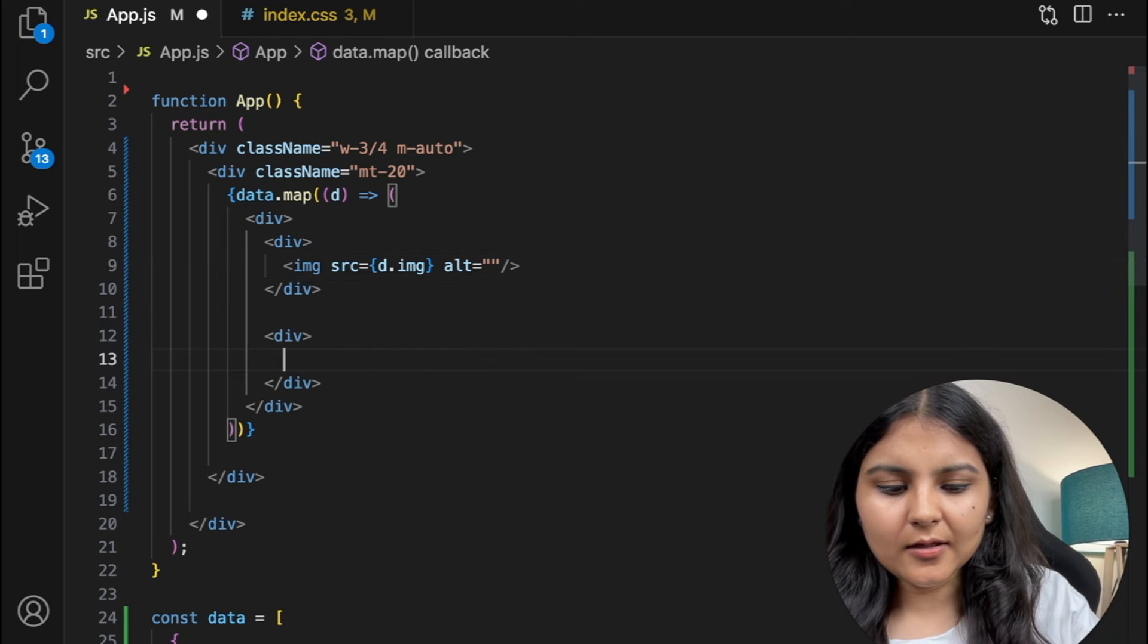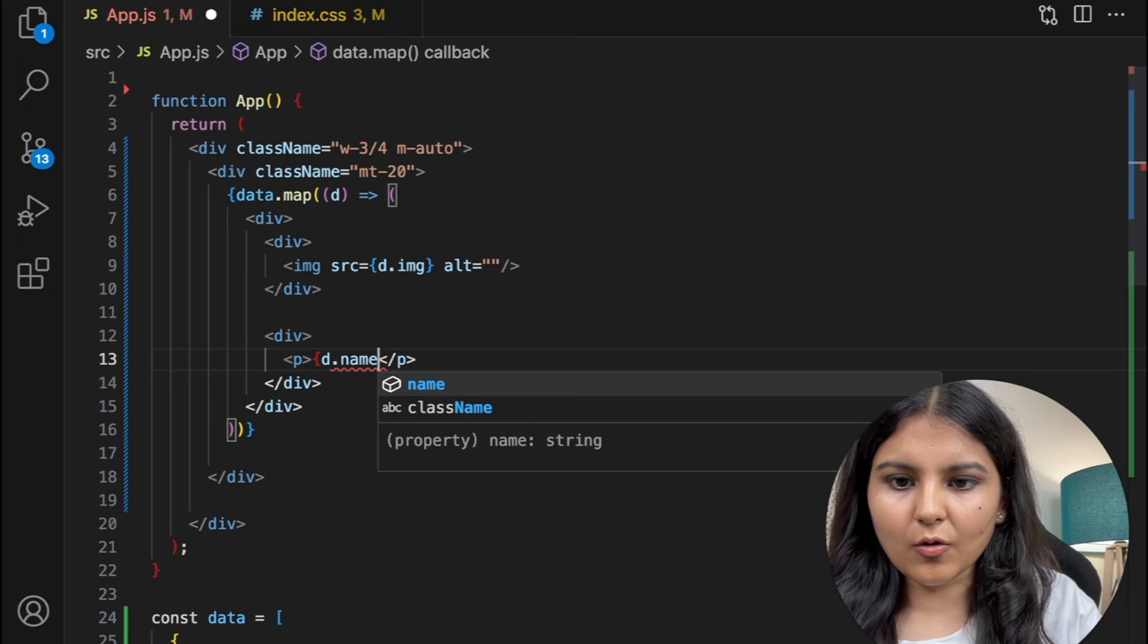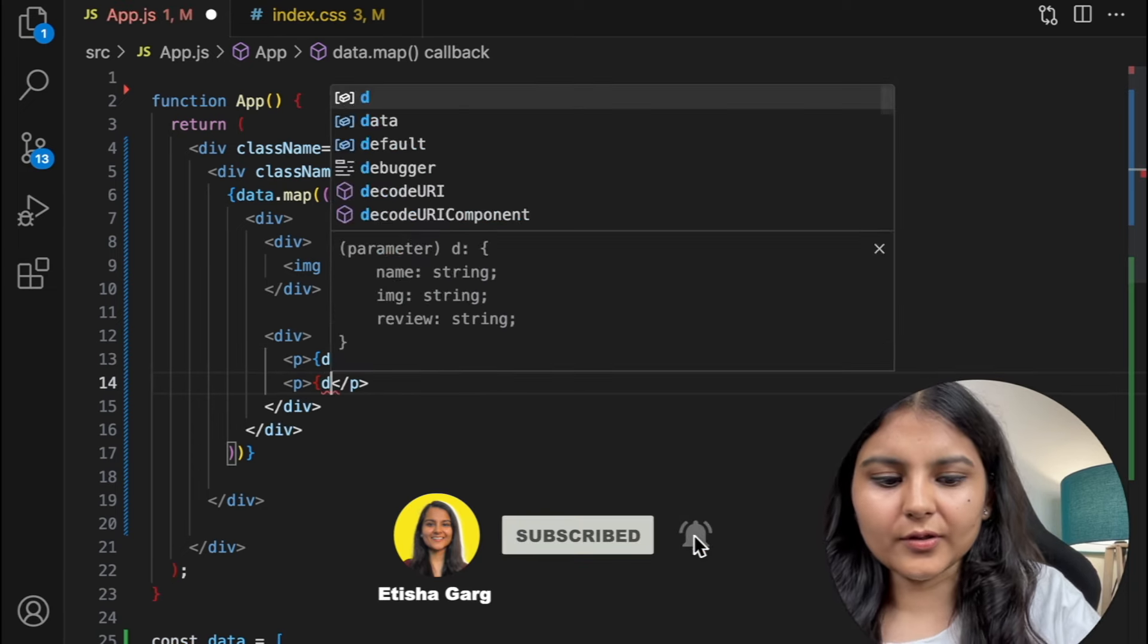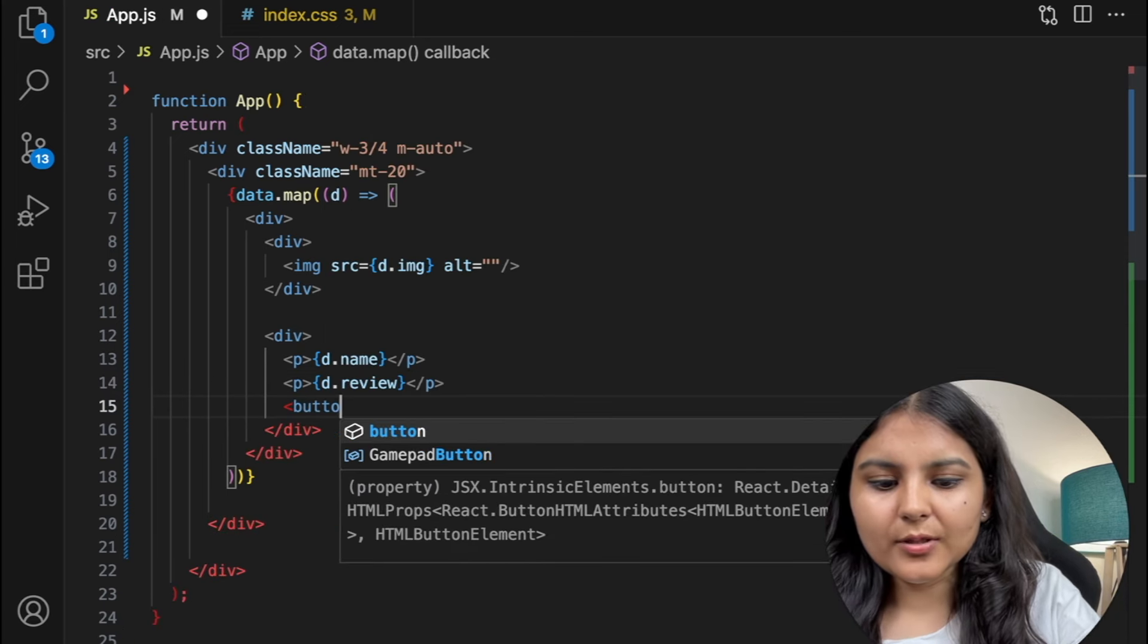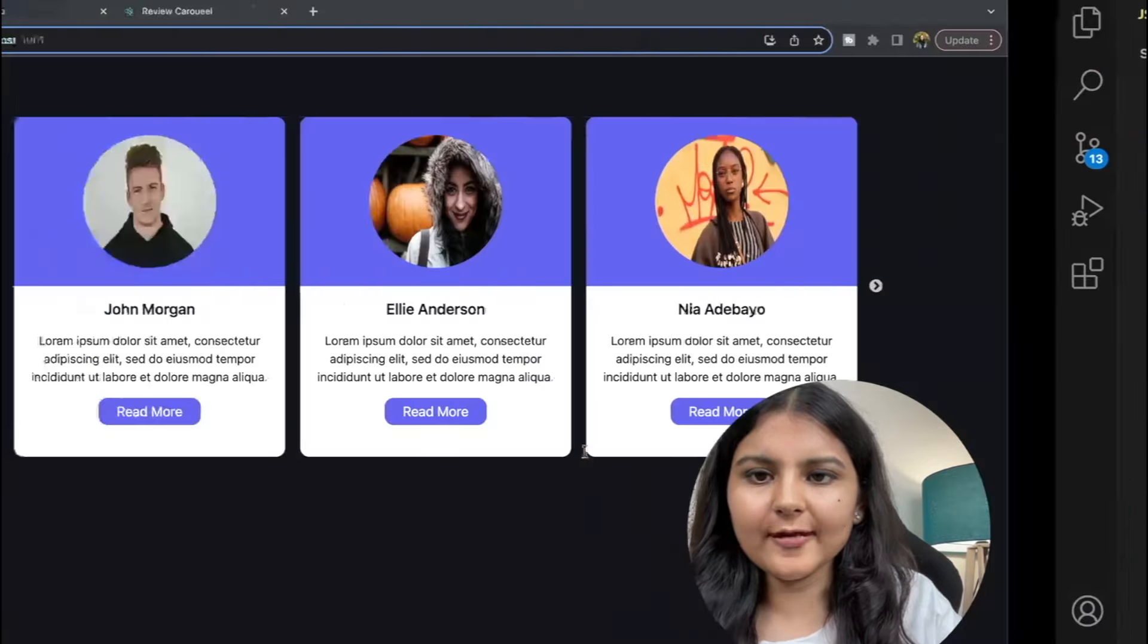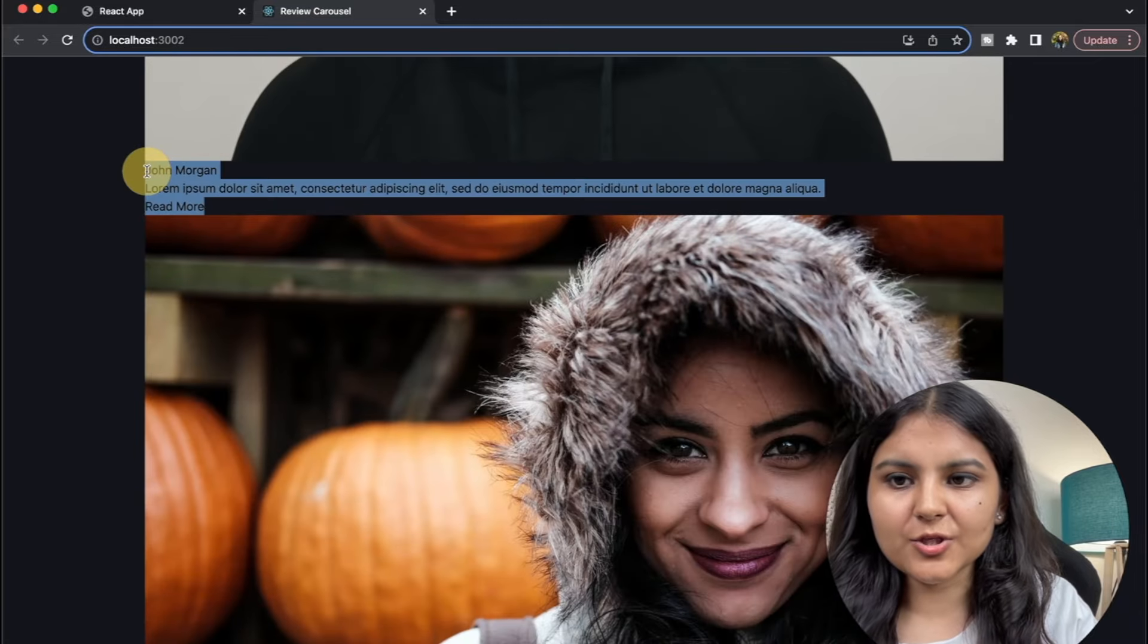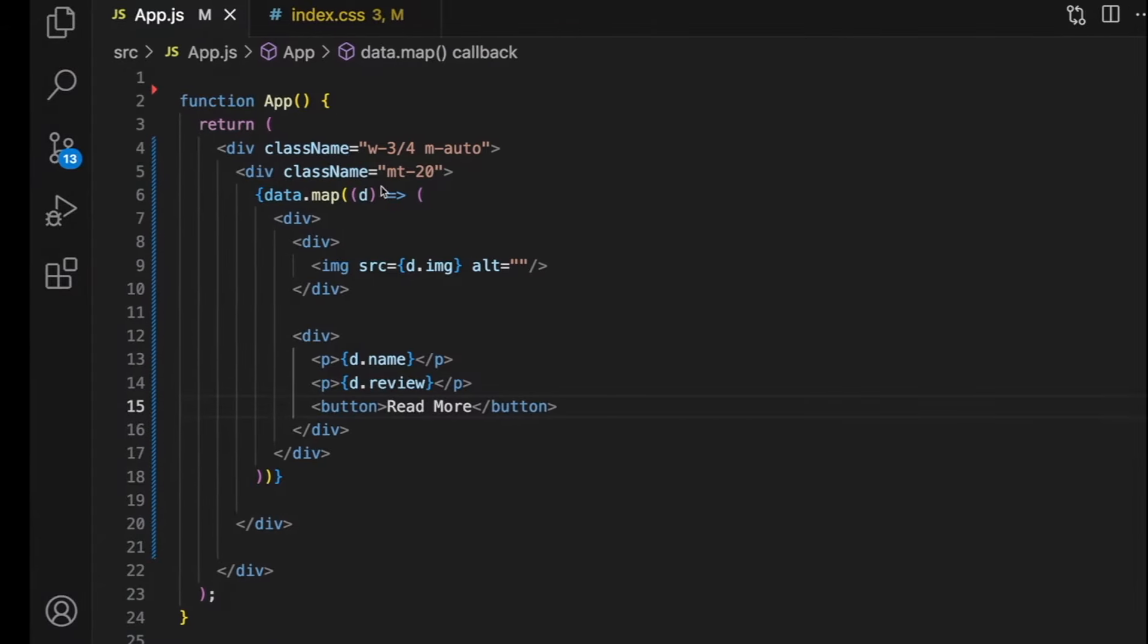And then in this another one I'm going to create a p tag which will take care of the individual's name, and then another p tag which will take care of the review. And then we are going to create a button which will say read more and save. Let's see. So yeah, we can see that images are displaying and also the rest of the information that we have added for each of the person is also getting displayed. Now we just need to style it.